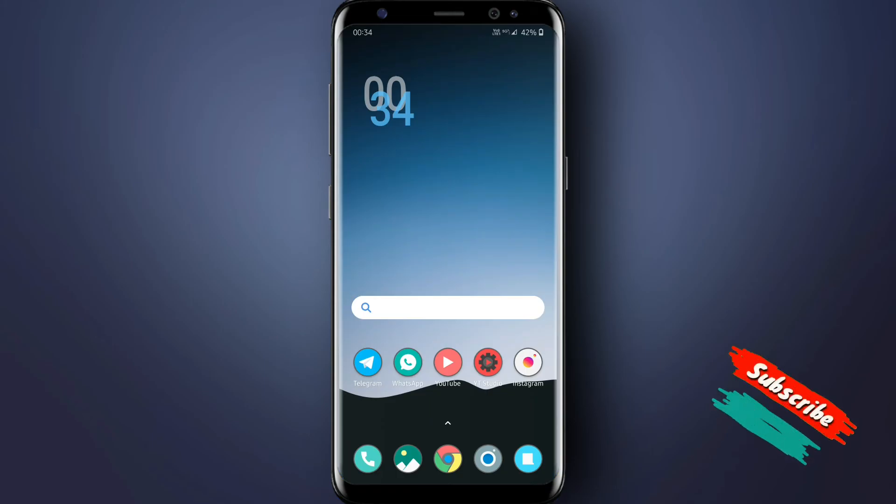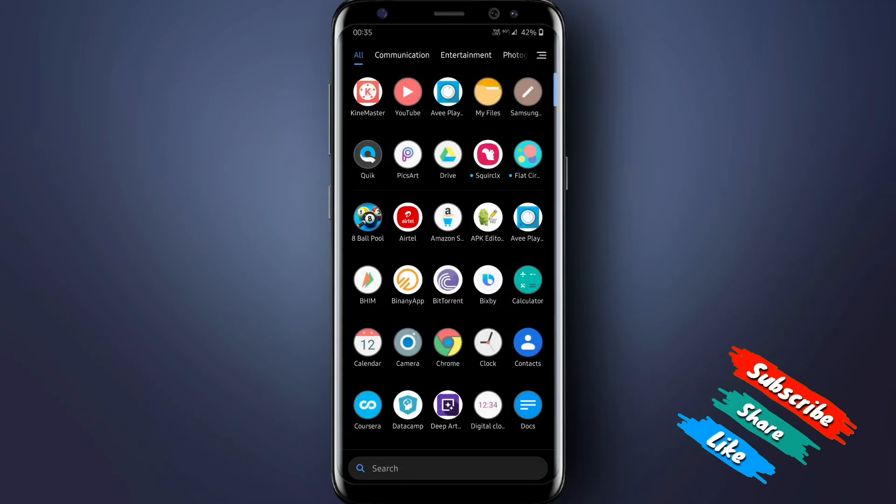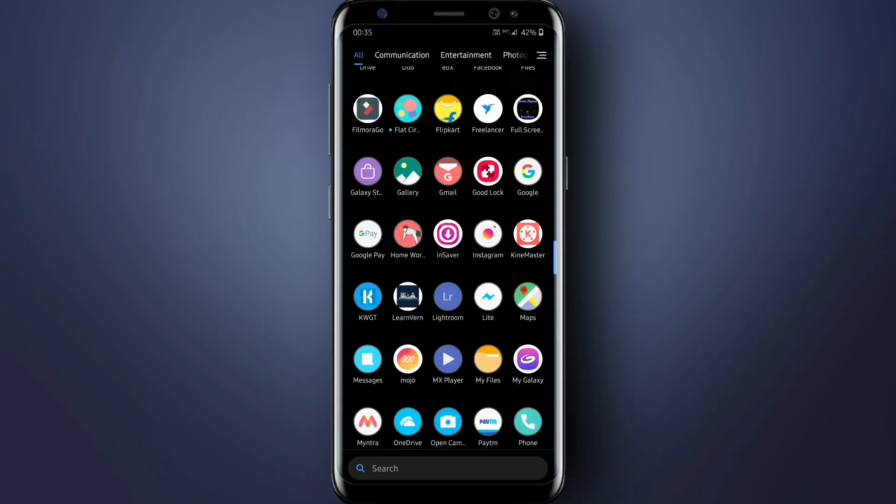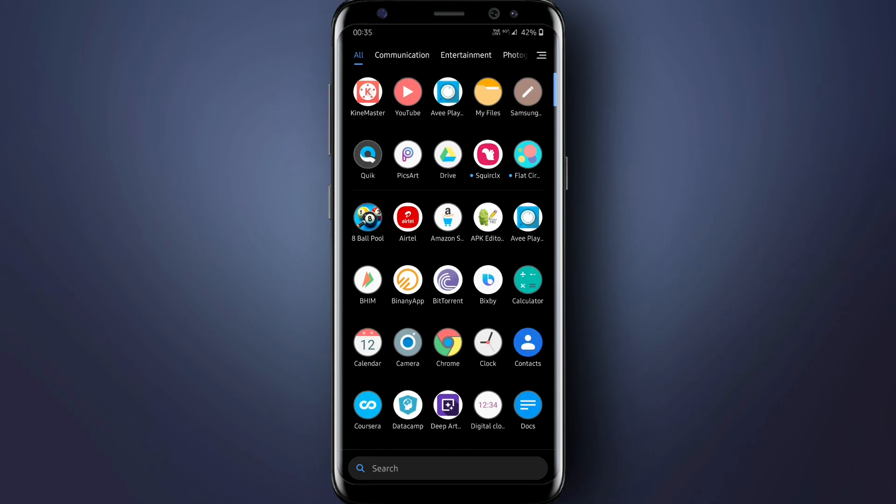You can further customize it with different launchers and wallpapers. I personally like the POCO launcher because it's a small launcher and very fast.